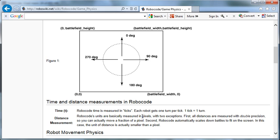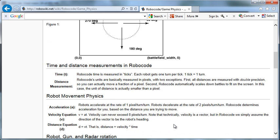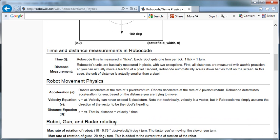Distance measurement is basically measured in pixels with two exceptions. First, all distances are measured with double precision, so you can actually move a fraction of a pixel. Second, Robocode automatically scales down battles to fit in the screen. The robots accelerate at a rate of one pixel per turn per turn, and robots decelerate at a rate of two pixels per turn per turn. Robocode determines the acceleration for you based on the distance you're trying to move.